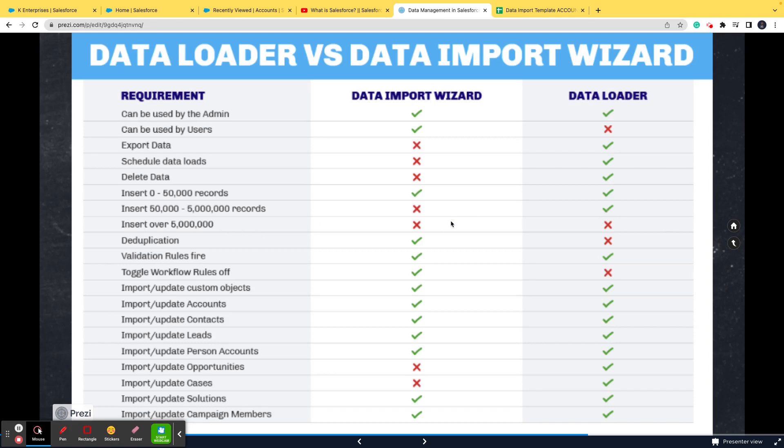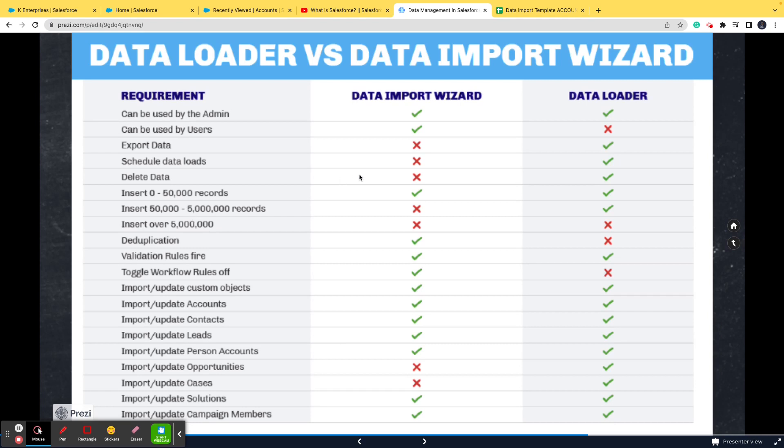That is the beauty of data loader - once it crosses that particular 50,000 mark, data import will not work but data loader will. If it is more than 5 million, none of the two will work. You can go ahead and have a look at these differences, but nobody is going to ask you a lot of differences. You just need to know this number.